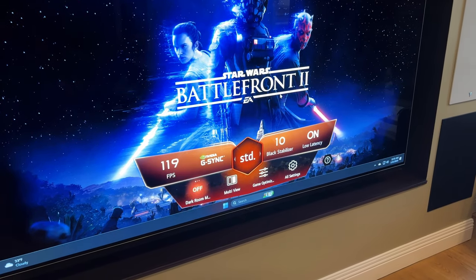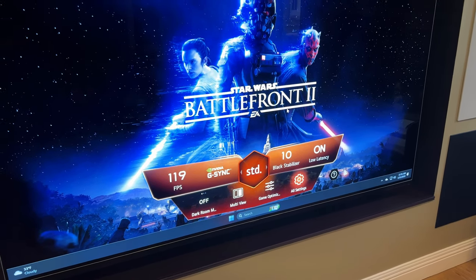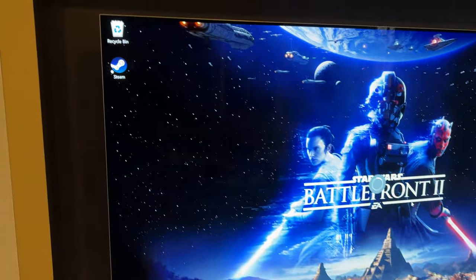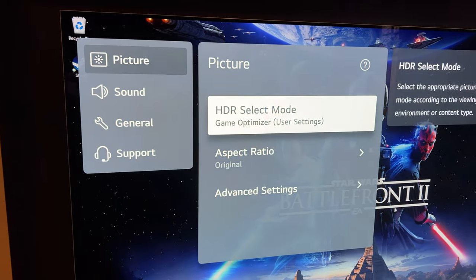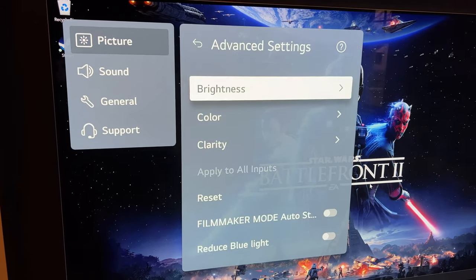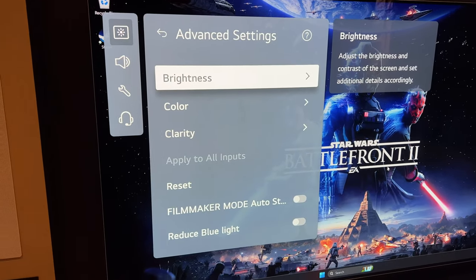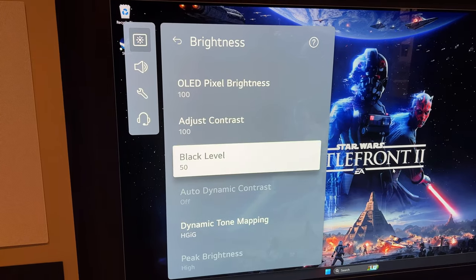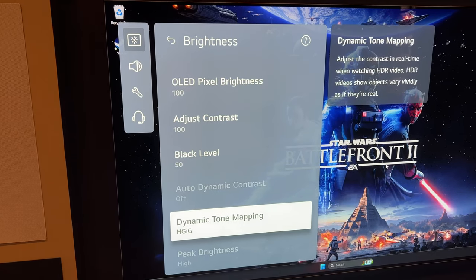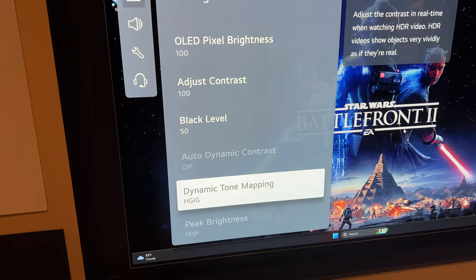So what do we do on the TV? Well, of course, we have game mode set up. Let's go into all settings, picture, running the game optimizer. If I go into advanced brightness, you can see some of the settings there. The main one, dynamic tone mapping, HDIG.